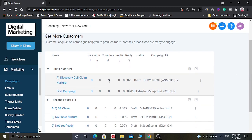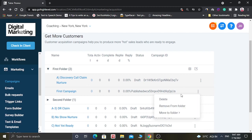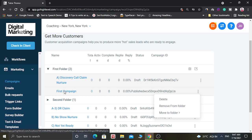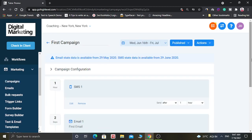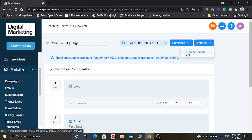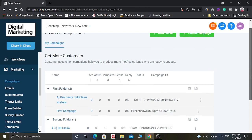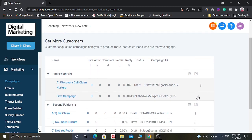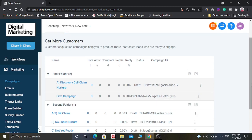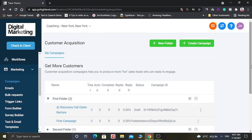If you want to further edit this campaign, you can do so. You can also delete this campaign by clicking on the three dots and selecting Delete. So this is how you can create campaigns in GoHighLevel software.